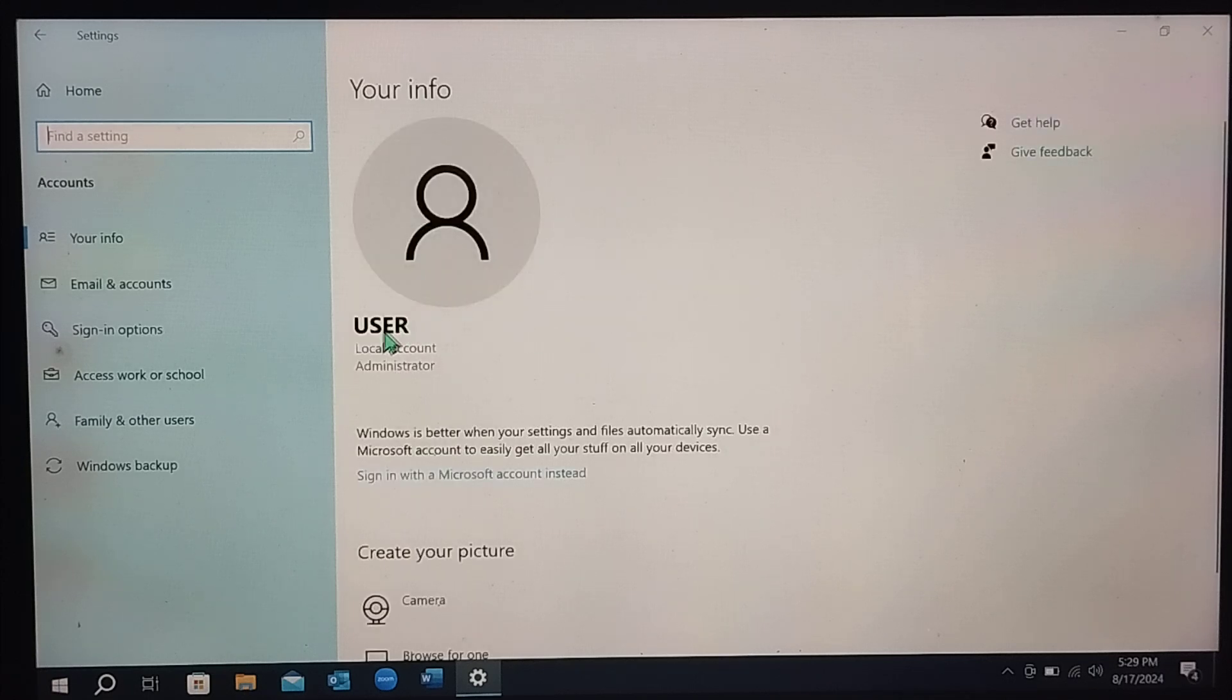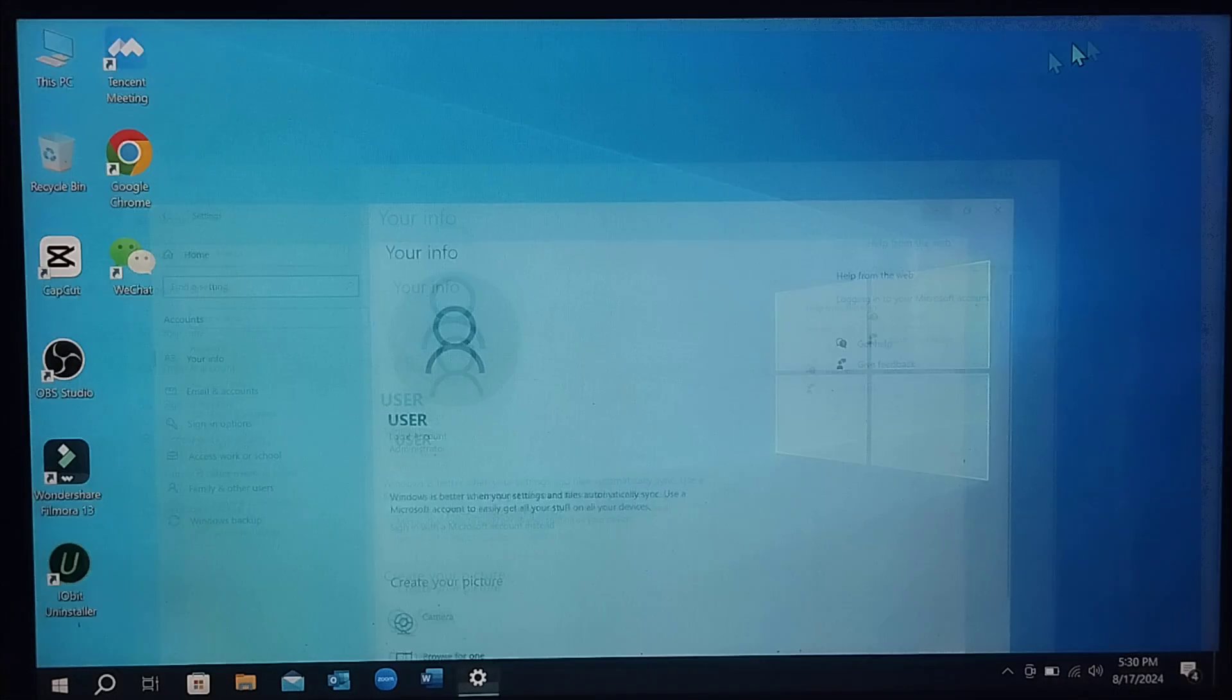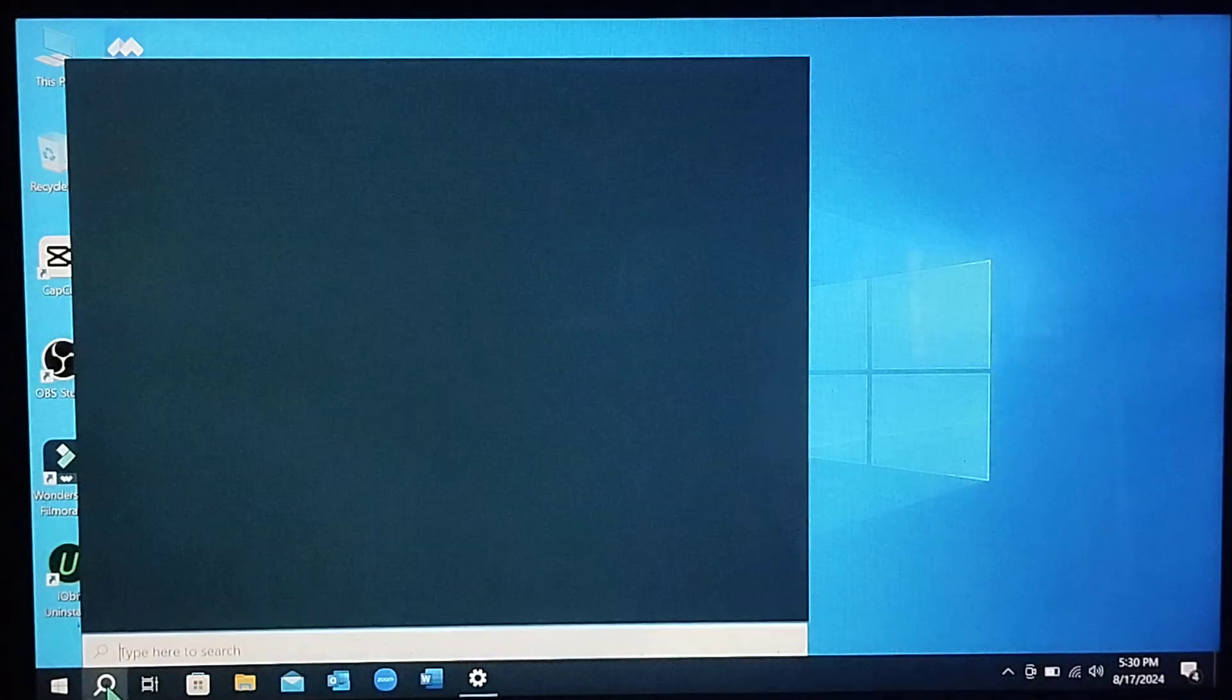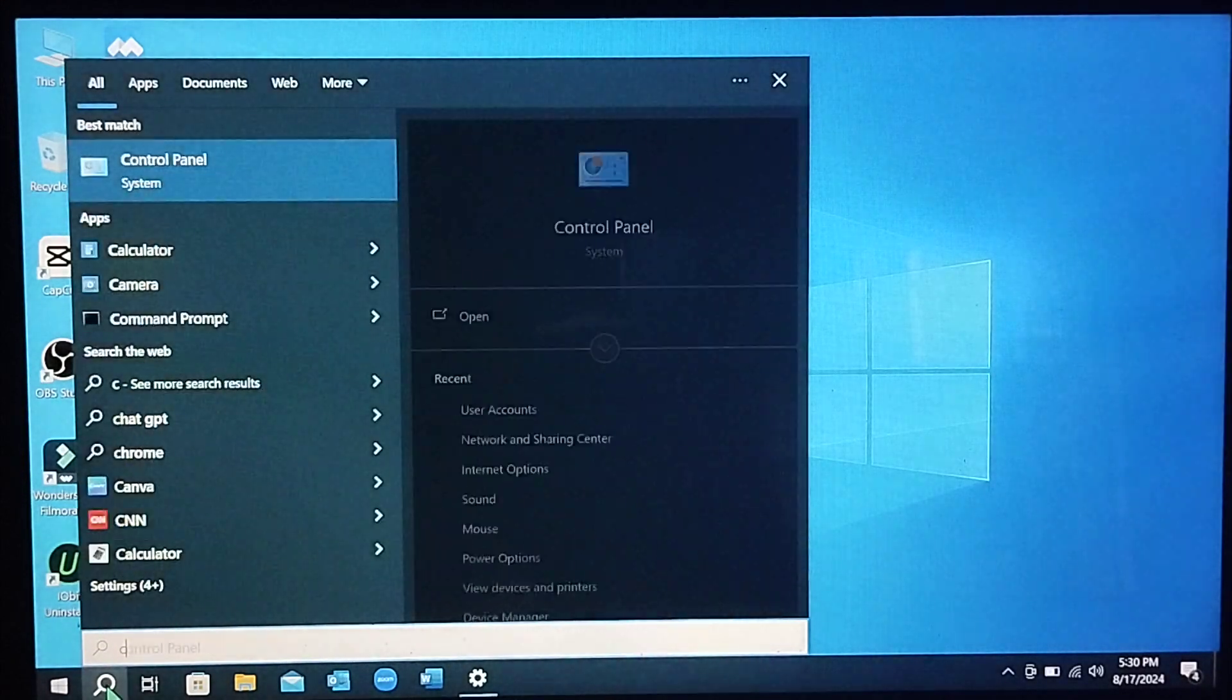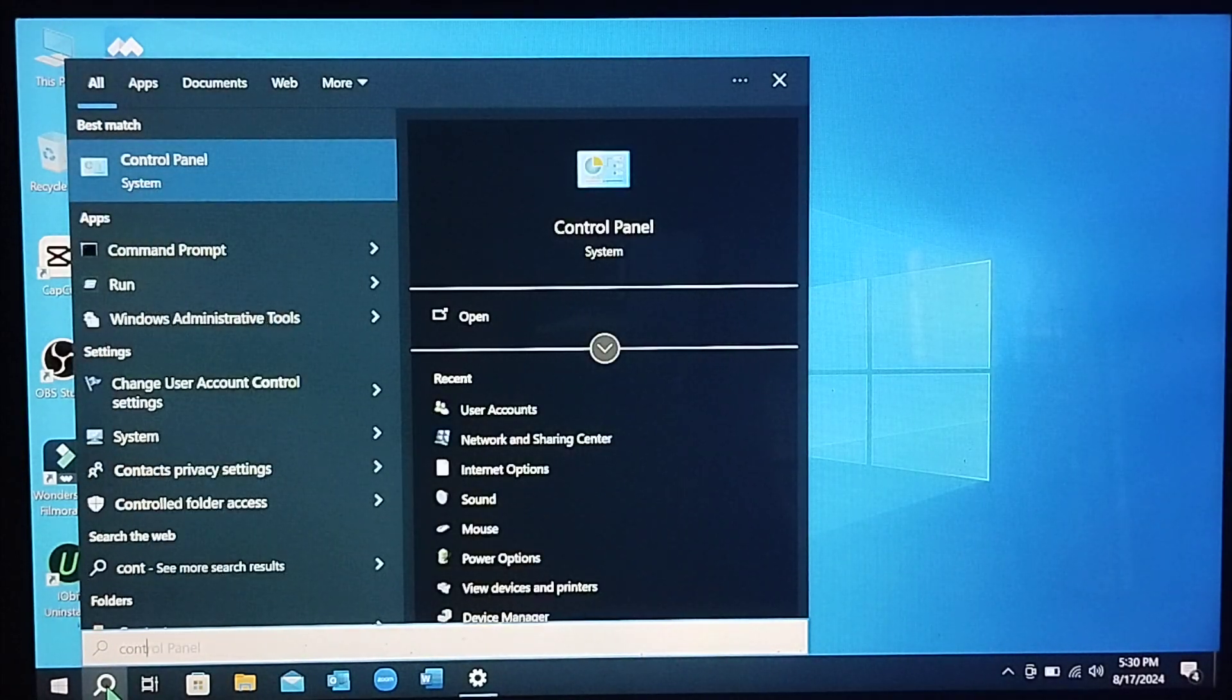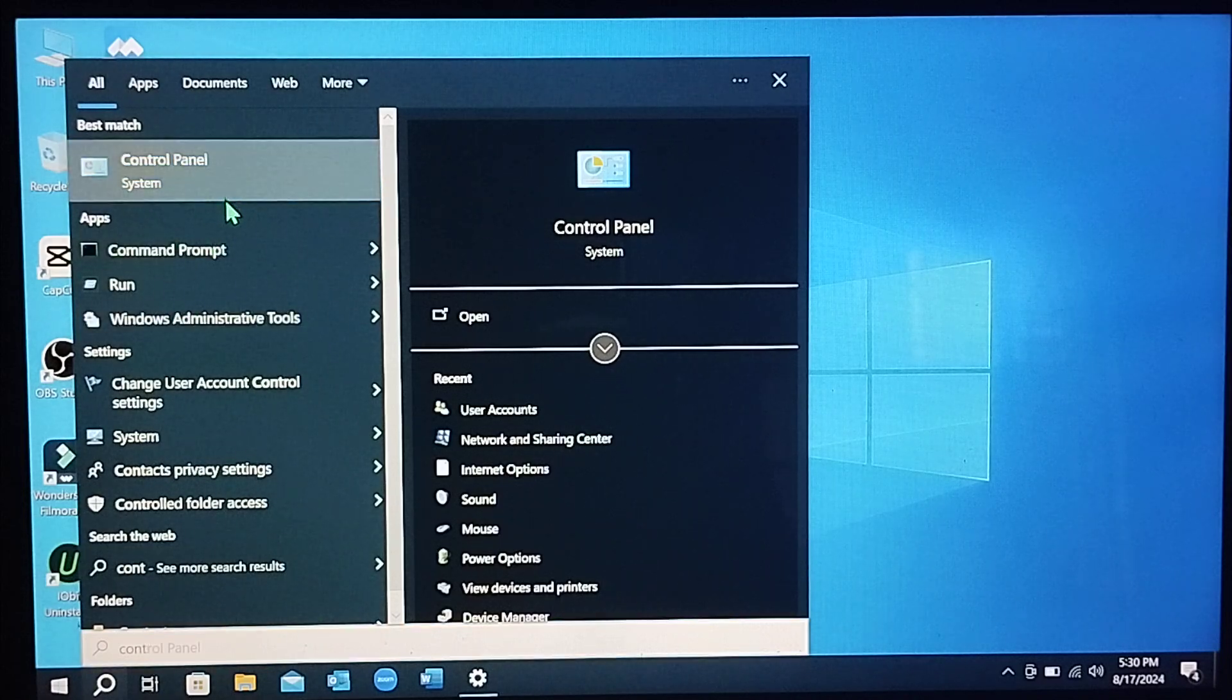And here you can see this is my Windows 10 username account user. I want to change it, so how can I change it? Just go to the search bar and type Control Panel, just open it.